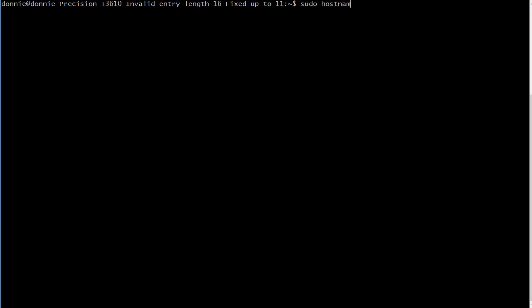Hostnamectl set-hostname, and I'm going to name this lubuntu1a. Now there's a specific reason that I'm naming it that - the reason doesn't matter, just accept the fact that that's the name I want to give it. If I wanted to I could also specify a domain like xyzwidgets.com or something like that, but I don't need to. This is just my own little home network so I'm just going to name it lubuntu1a without the domain name.